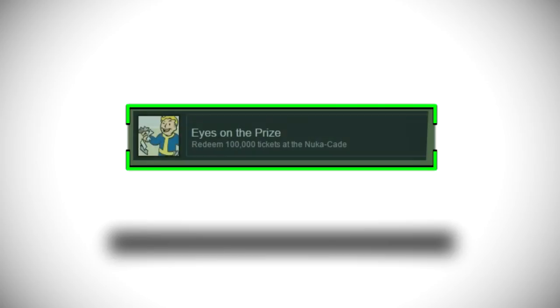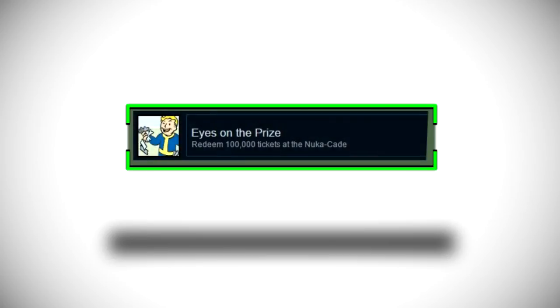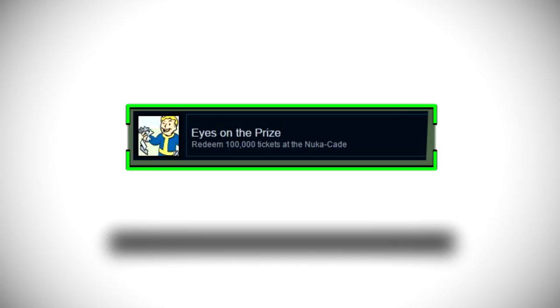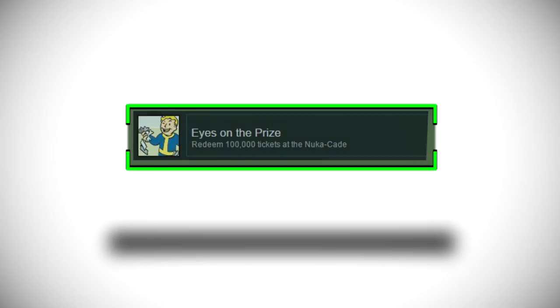This next one is pretty cool it is called Eyes on the Prize and it has got the Vault Boy holding a bunch of tickets and as you know we can actually play the mini games in Nuka World and it simply says redeem 100,000 tickets at the Nuka Cade which I said at the start you probably have to use these little mini games to actually acquire weapons such as the paddle ball and stuff like that. If that is the case that is freaking awesome and I definitely cannot wait for that.